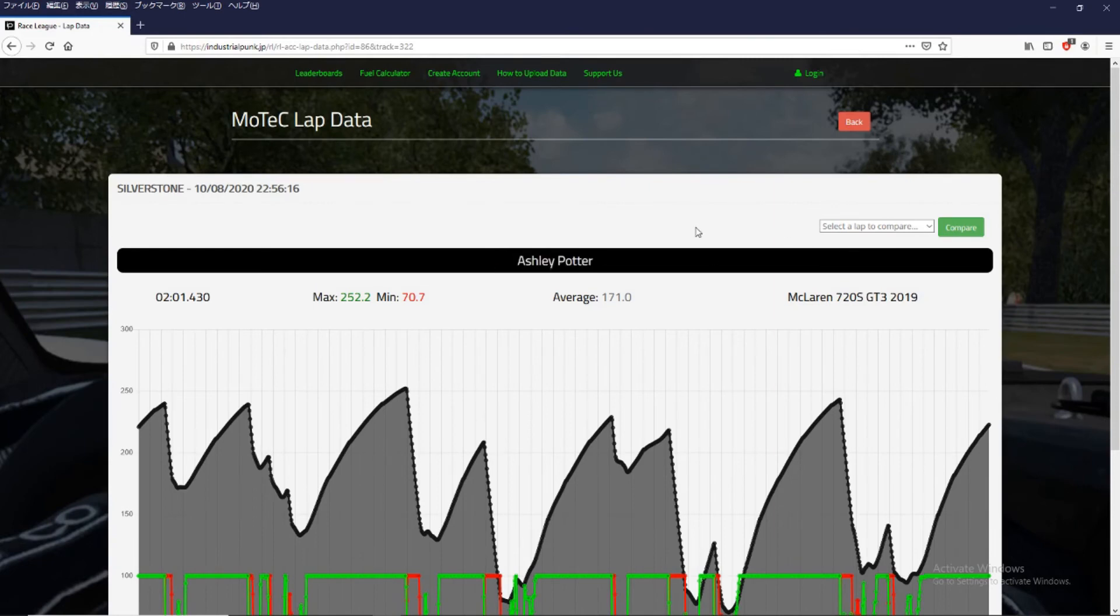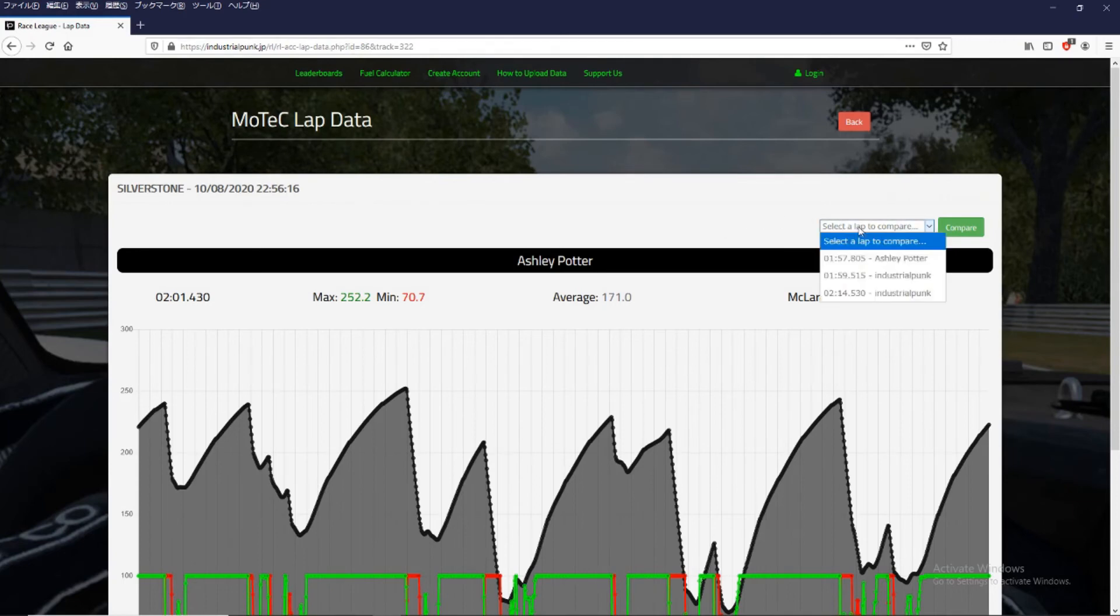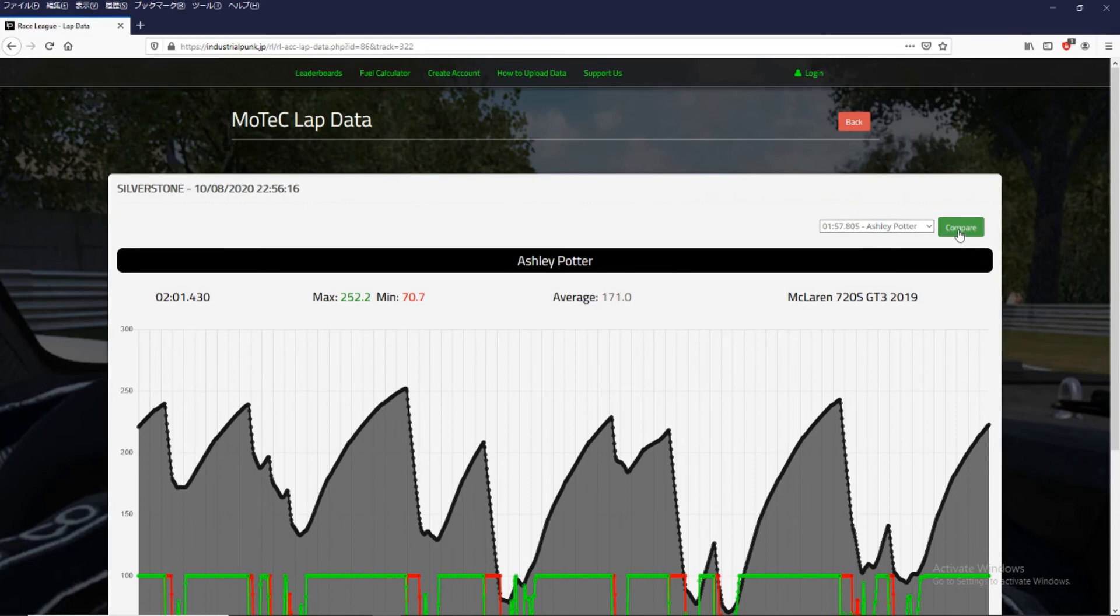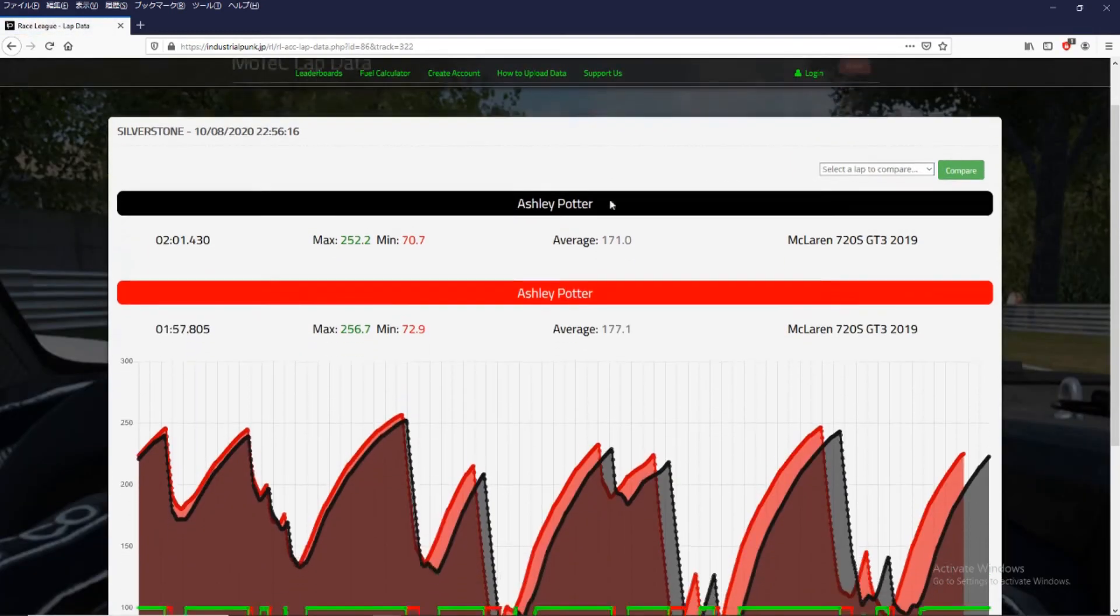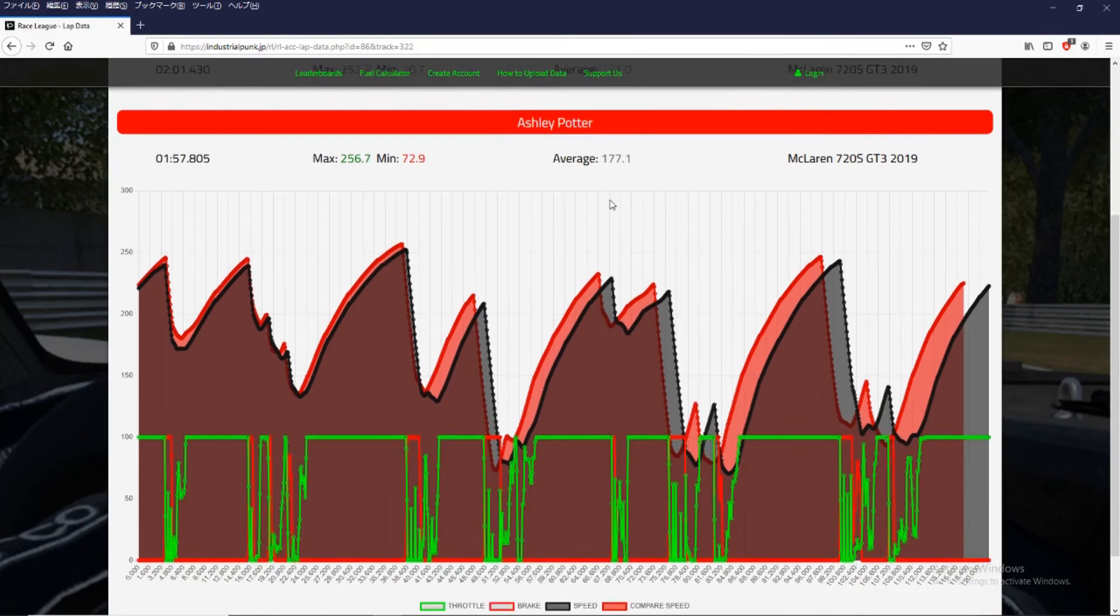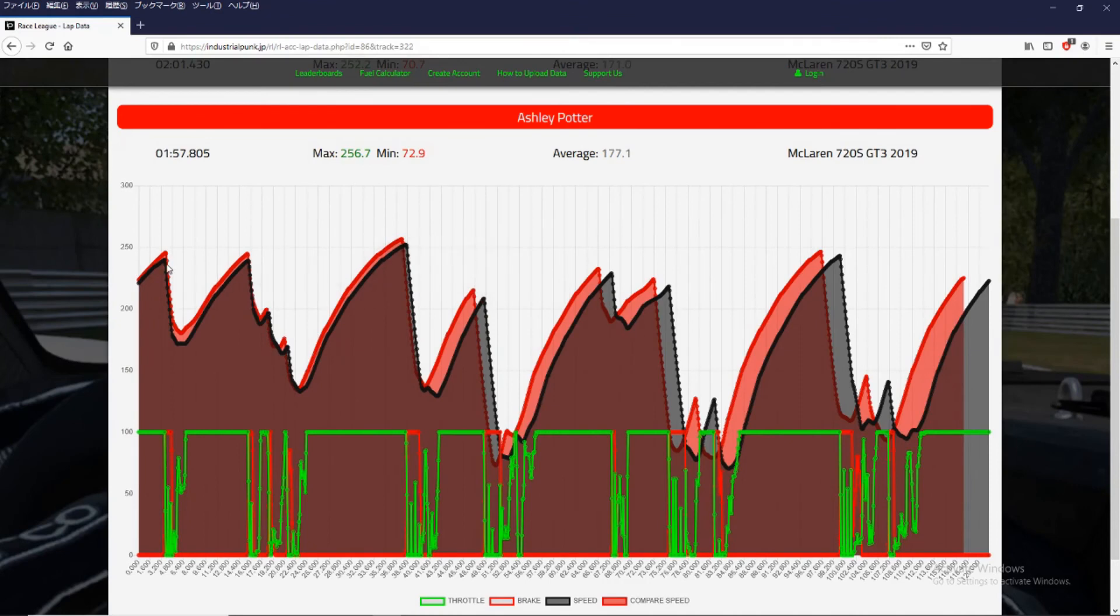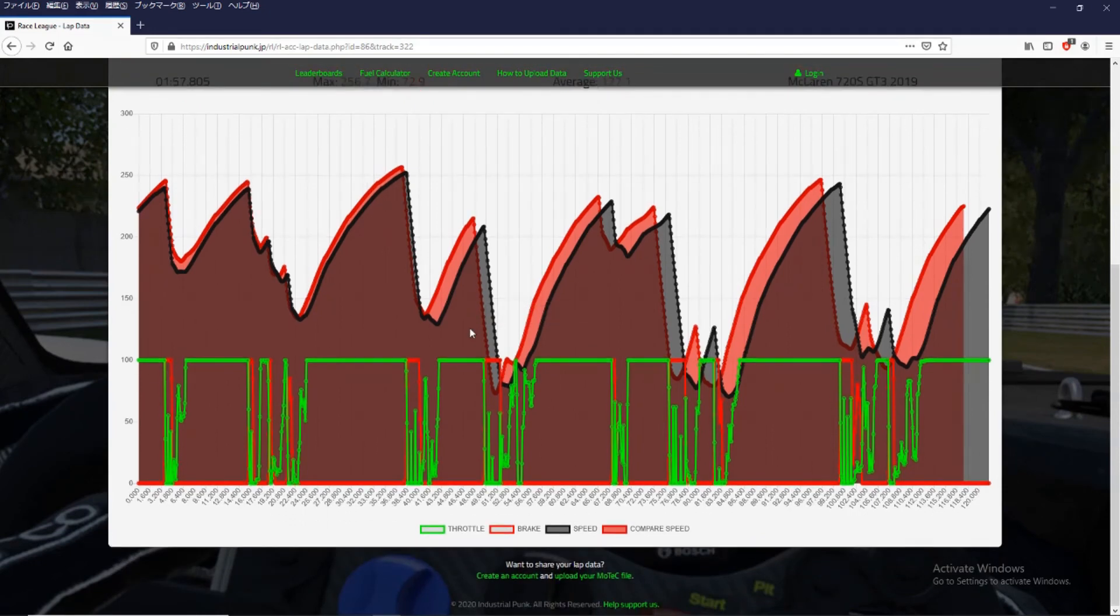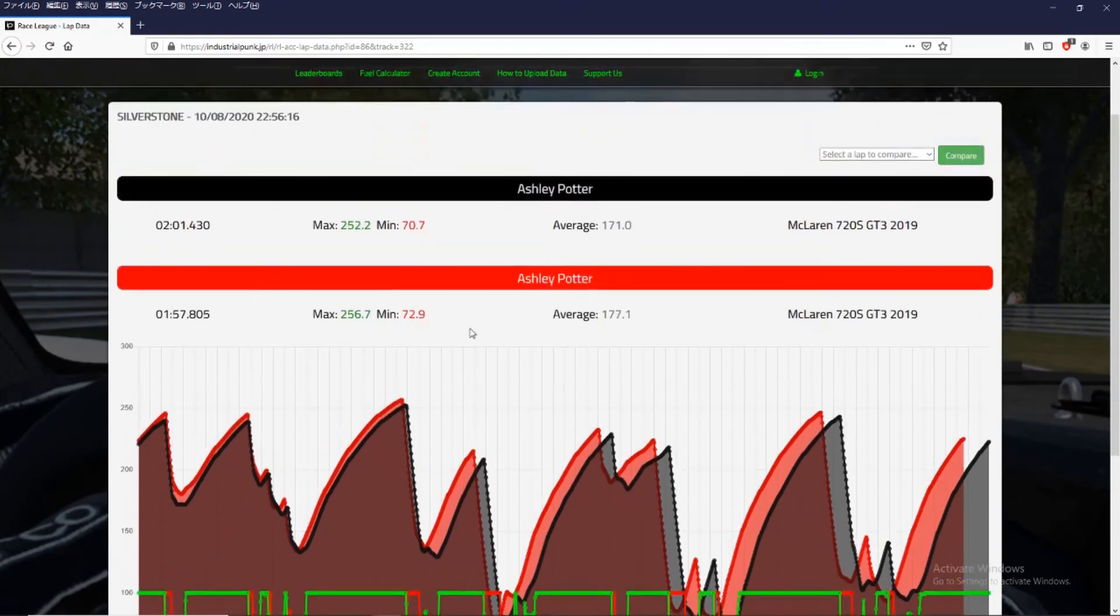And the race league system also lets you compare lap times. So from this drop down menu we can select a faster lap time, someone who set a faster lap time. And click compare. And it will show both lap times together on the same chart. So you can see where you lost time or where you gained time. And this should help you to improve your laps.